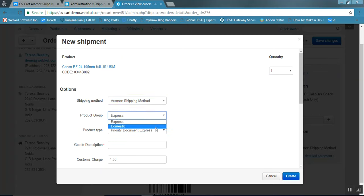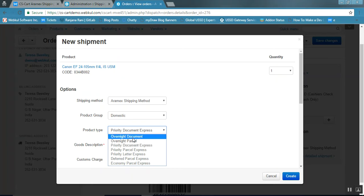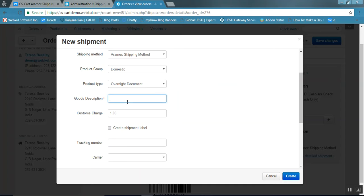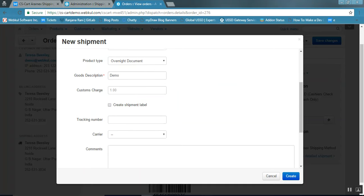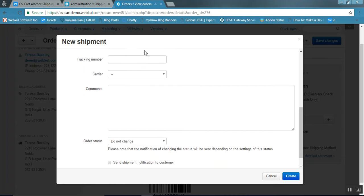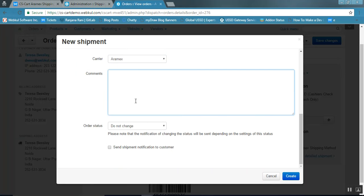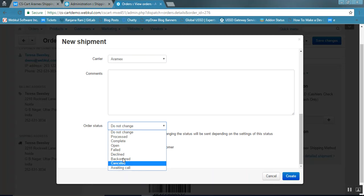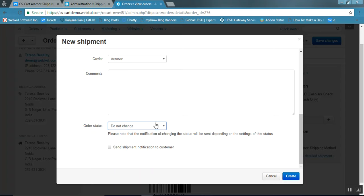Select the product group type — either express or domestic — and check the product type for this group. In the goods description, enter the details for this shipment. Enter any applicable custom charges. If you want to create a shipment label, click the checkbox — the tracking number will be created automatically. Select the carrier as Aramex, add any comments, and set the order status. You can also choose to send a shipment notification to the customer, or leave it unticked. Then click the Create button.